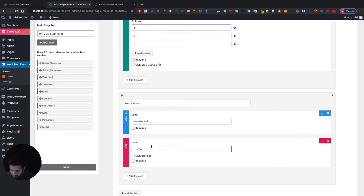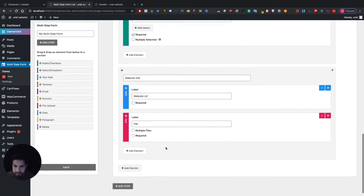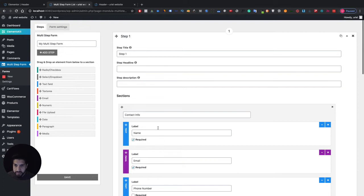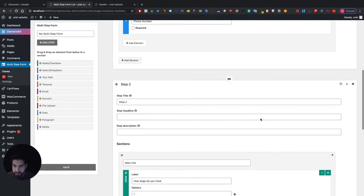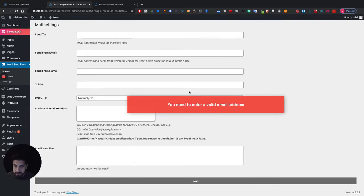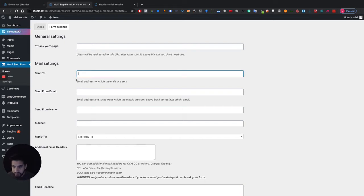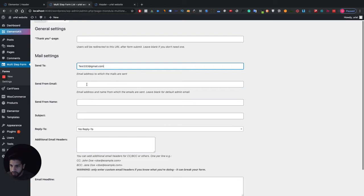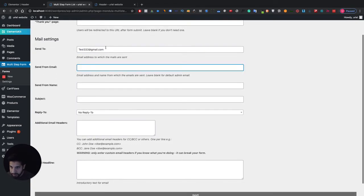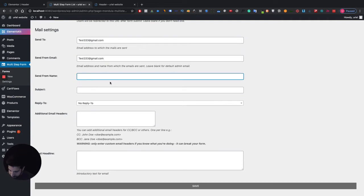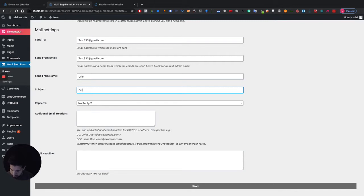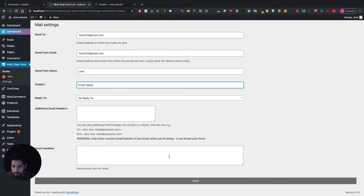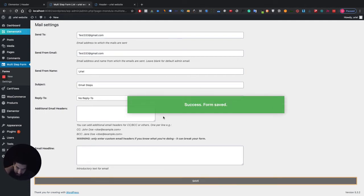You can also add a file upload field if you want. You can add a headline and a description to any step as well. Now let's go ahead and save this. We need to enter a valid recipient email — I'll just use a test address. Then fill in the 'Send From' name and email, then click Save. It has been successfully saved.